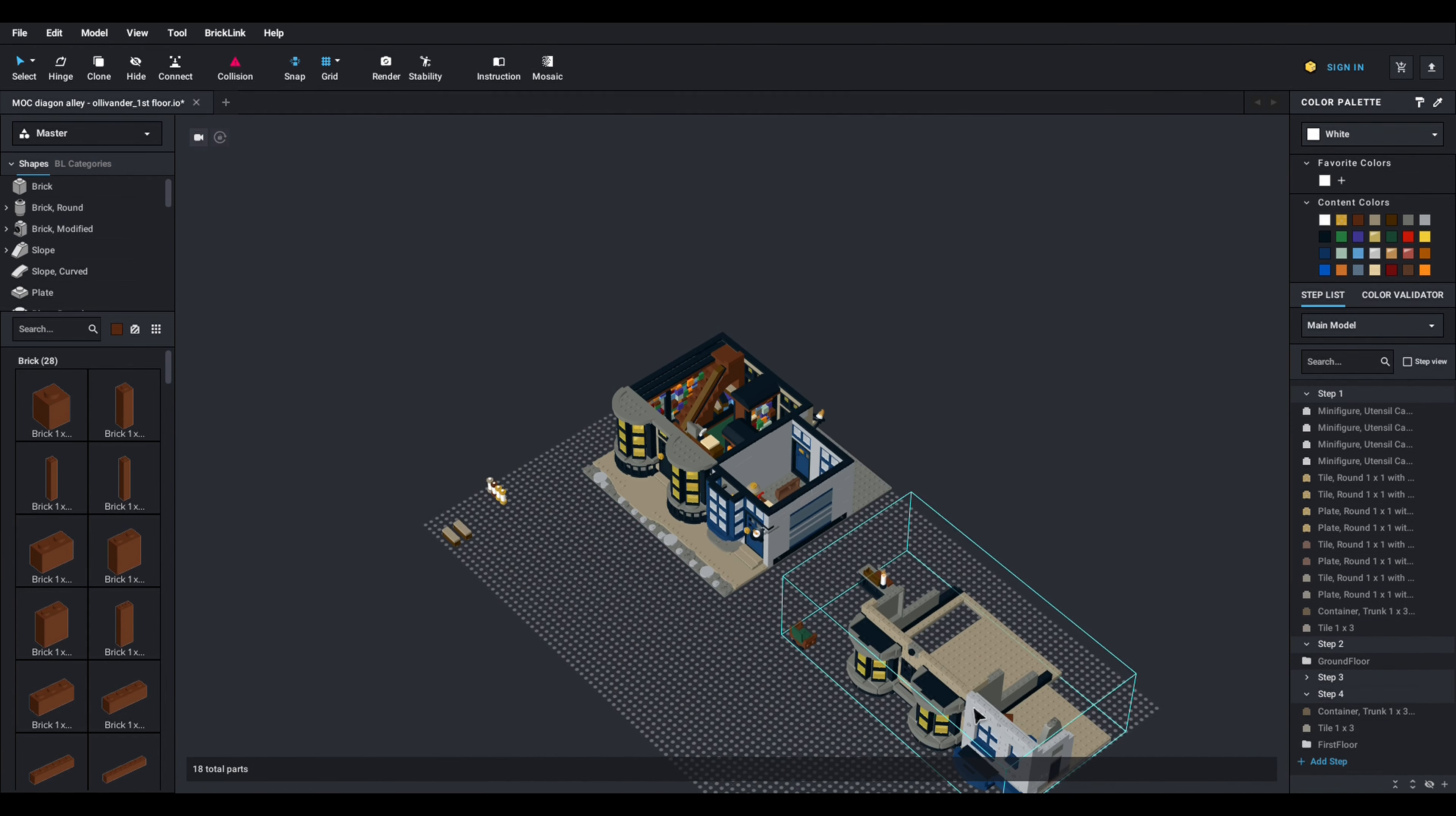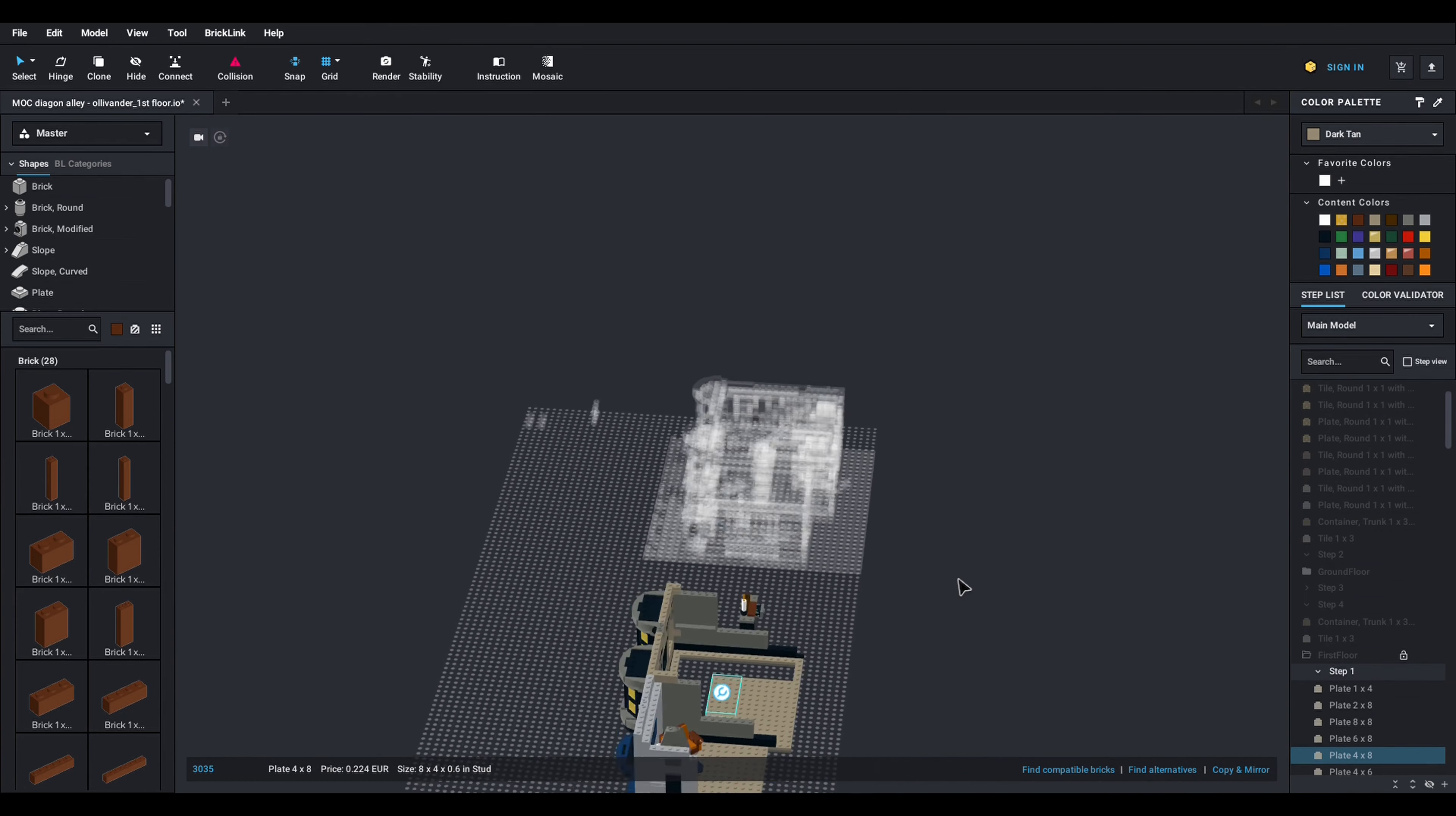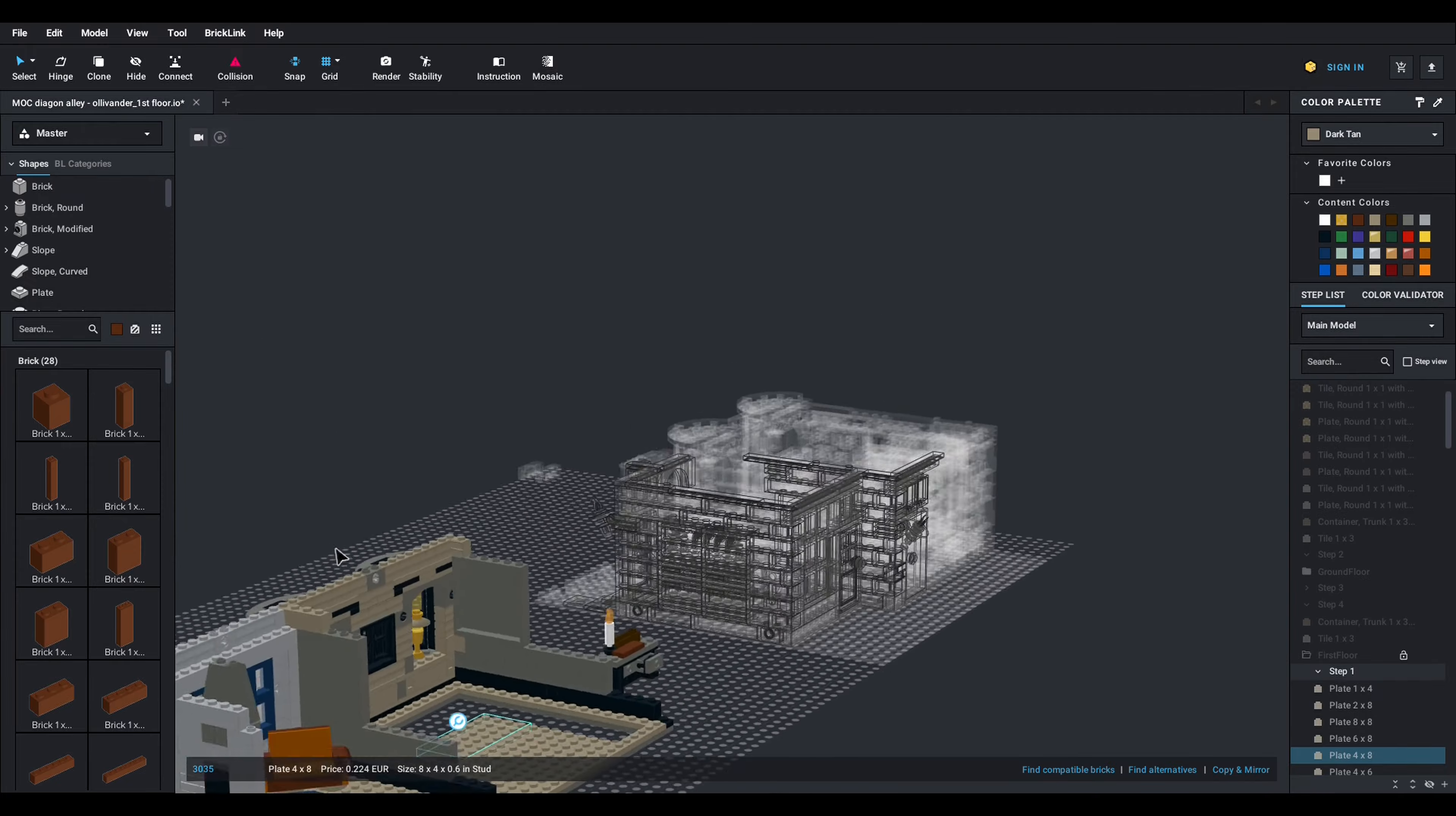So I created a sub model for the first floor so I don't mess up with the ground floor and this is where there's another thing that is very useful because you see it's hard to work in this sub model because of the center. This is all aligned with the ground floor sub model.